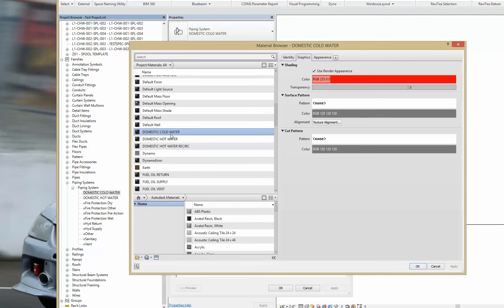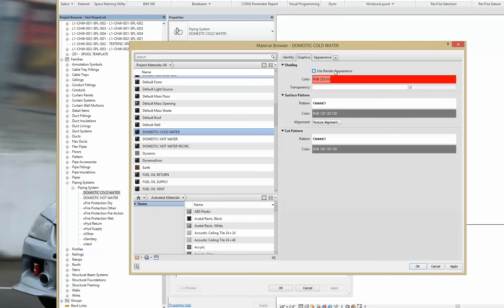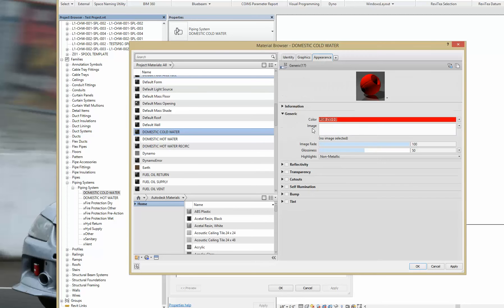So we're going to go to domestic cold water. By default, most of these have this use render appearance checked off. This needs to be checked on. Now, if you go over to the appearance tab,